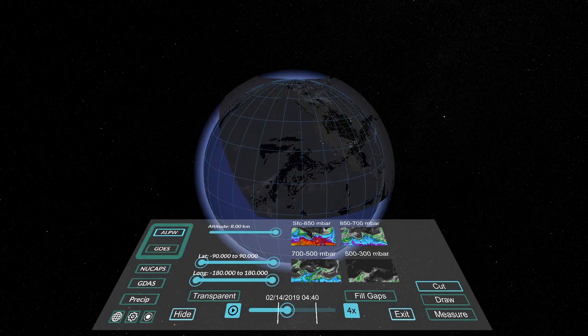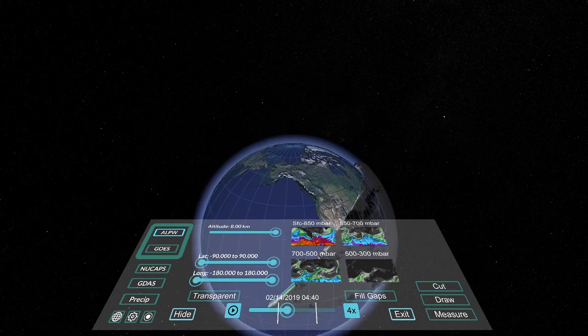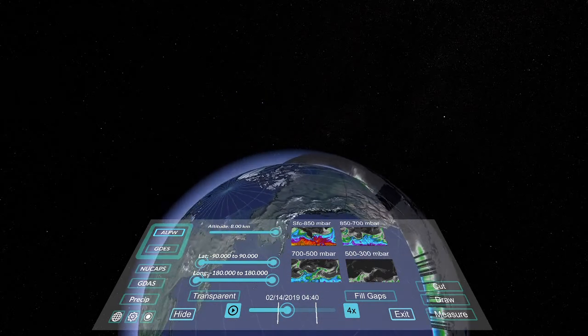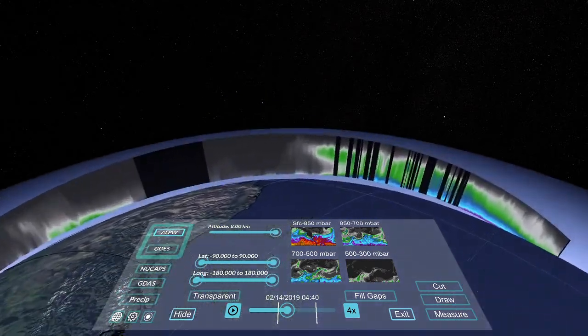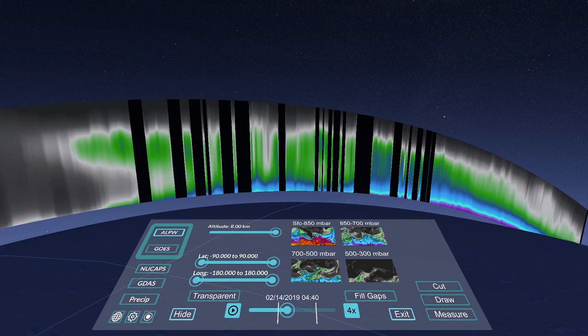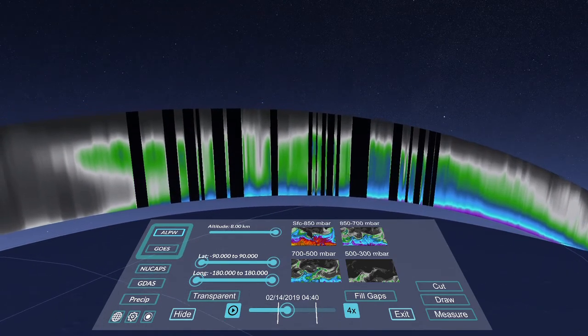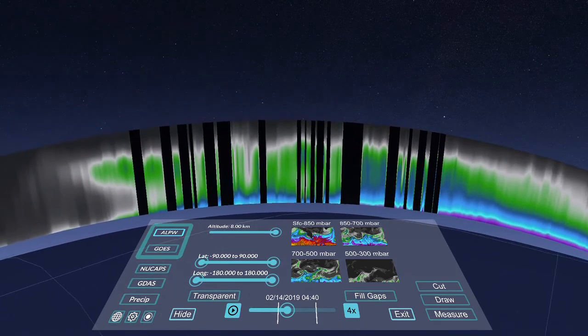For another perspective, we take a cross section along the length of the moisture corridor and enter a surface viewing mode. From this angle, we identify high moisture content in the atmosphere, especially at high altitudes.